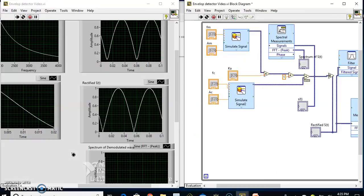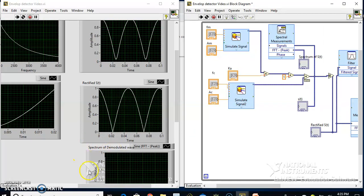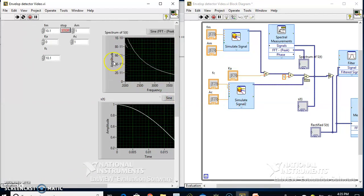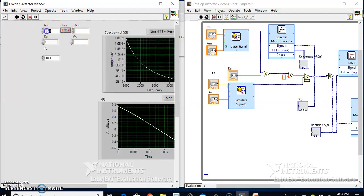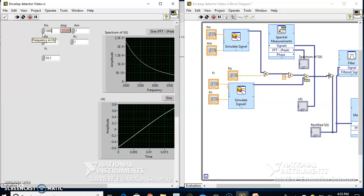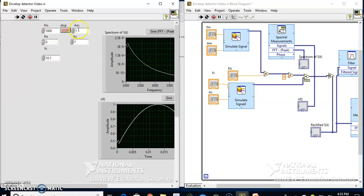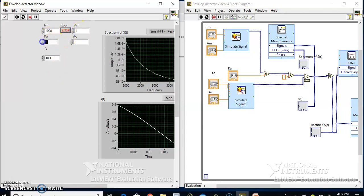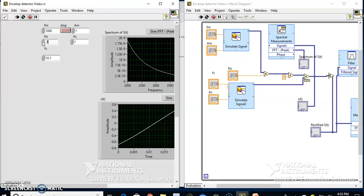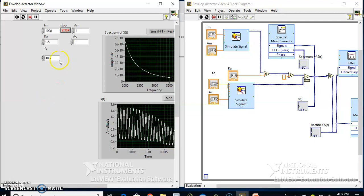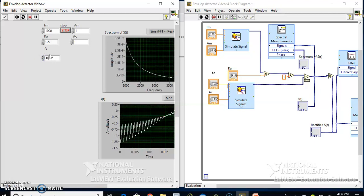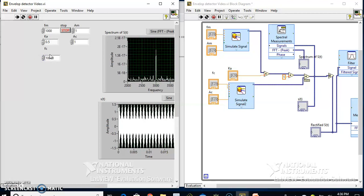Let me do Control-T to tile windows and adjust the frequencies properly. The modulating signal is 1 kHz with a certain amplitude, and Ka is 0.5. Let the carrier frequency be around 10 kHz.